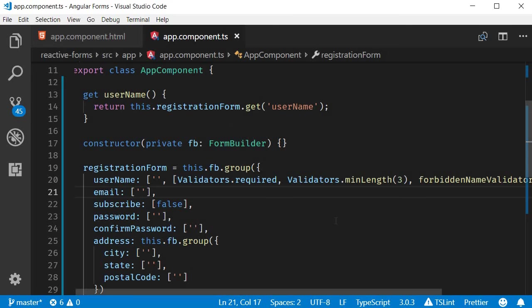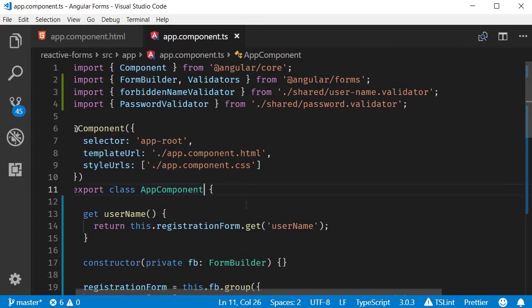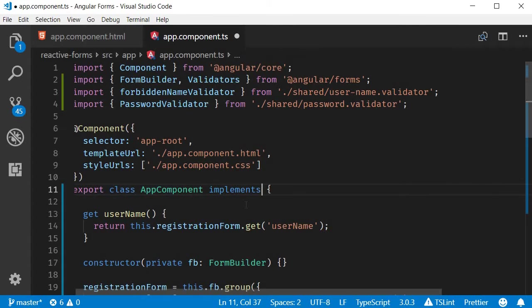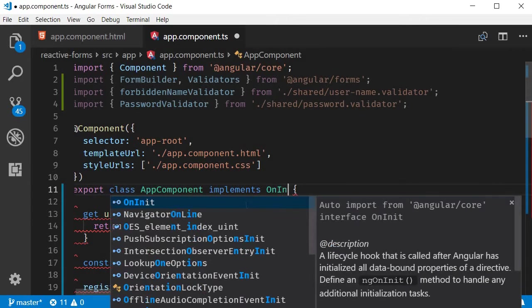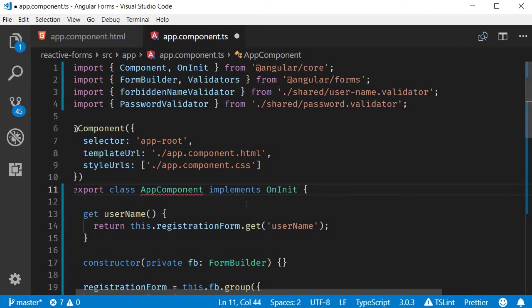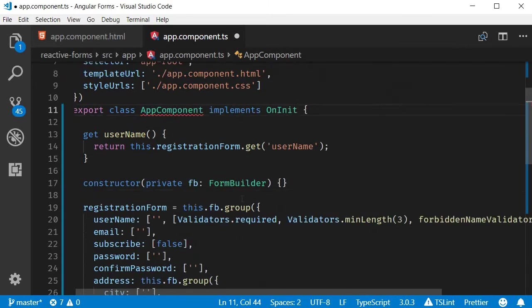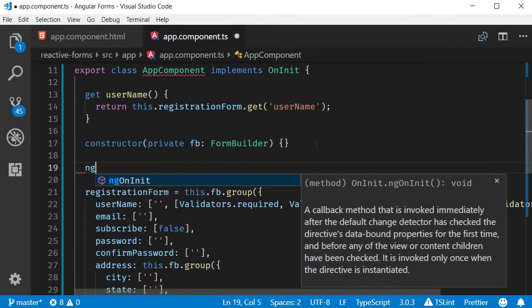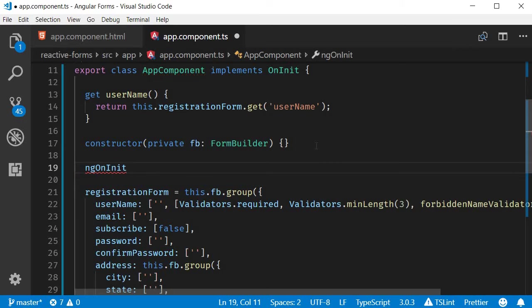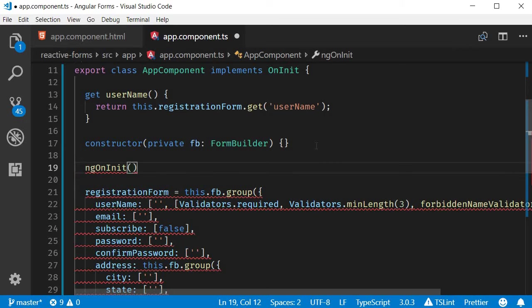Now we want to subscribe in the ngOnInit lifecycle hook. So AppComponent implements OnInit. Make sure to import it, and then let's define the ngOnInit method.